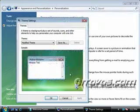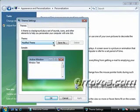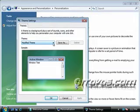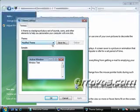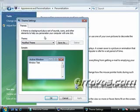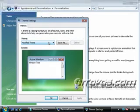I'll click on theme. And a theme is a kind of group of changes that you make, and you call it a theme. It says a theme is a background plus a set of sounds, icons, and other elements to help you personalize your computer with one click. So you can create a theme, for example, for a company,